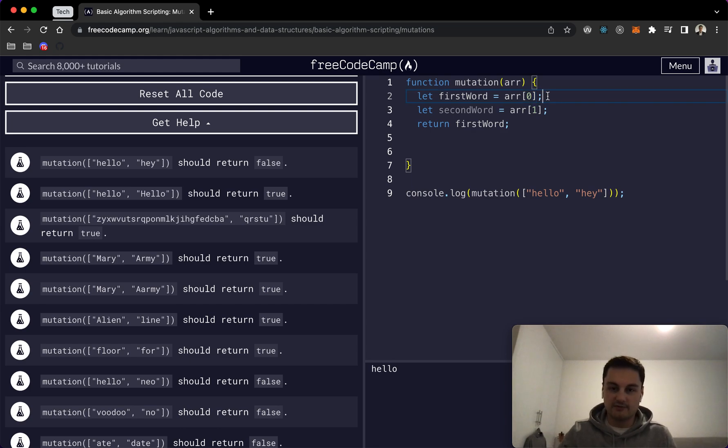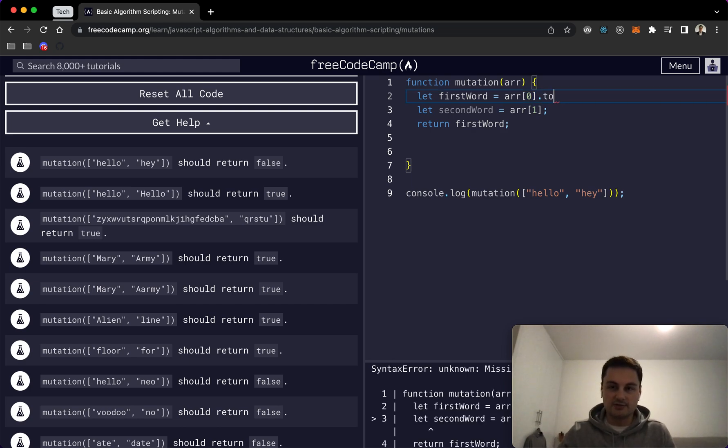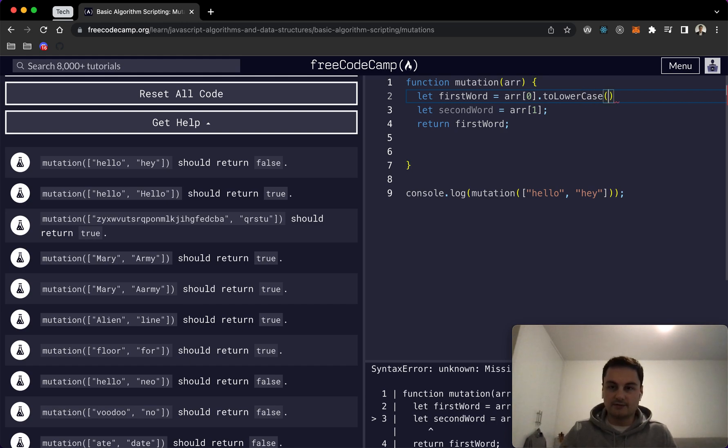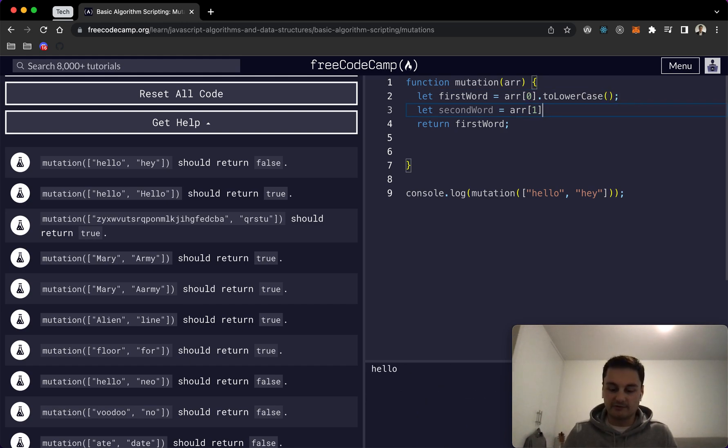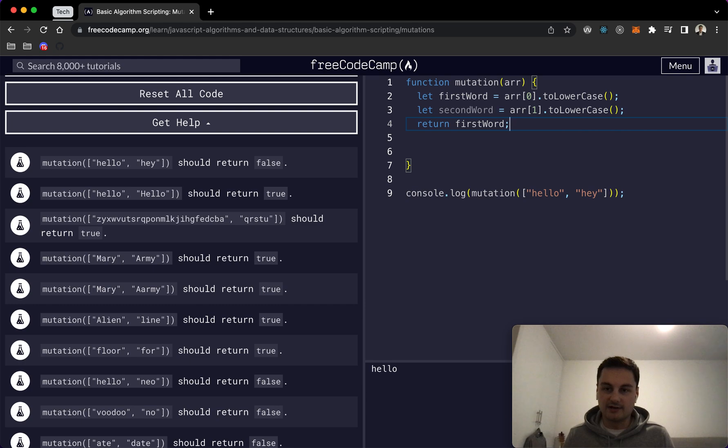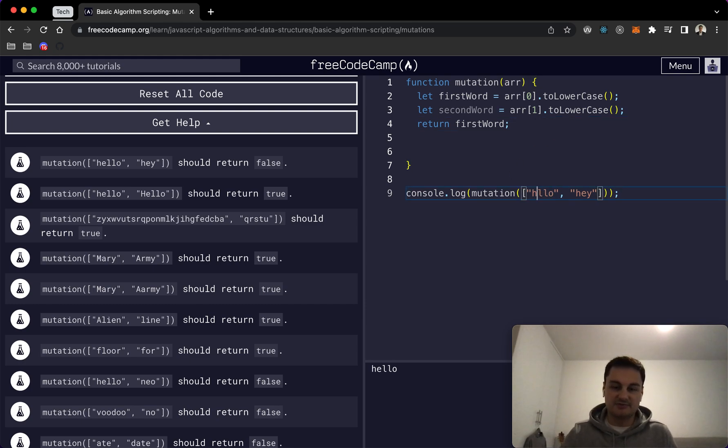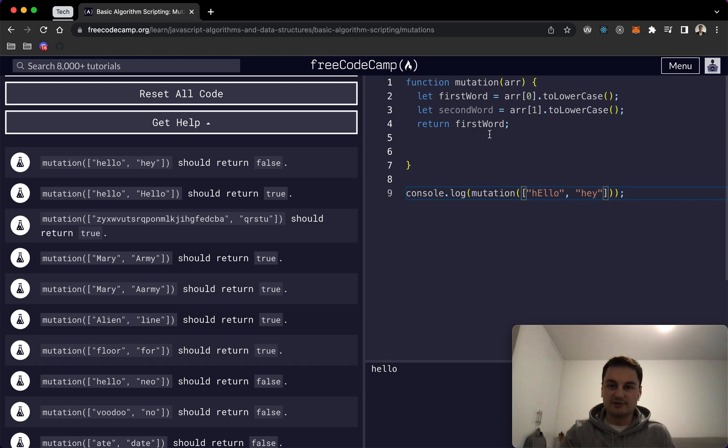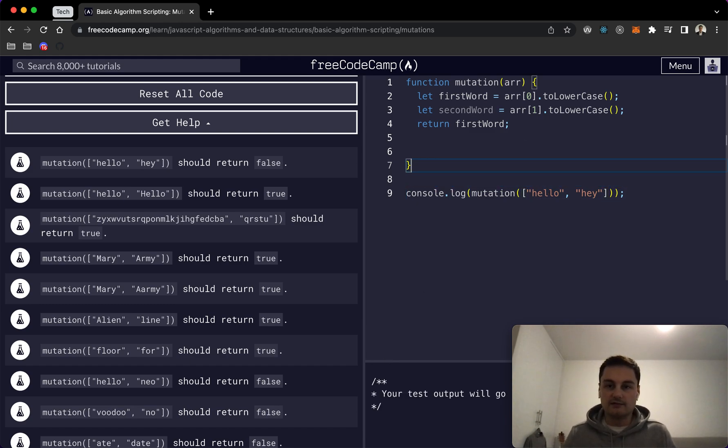And actually what we want to do is put that to lowercase from the outset just so that we're always working with lowercase strings here. So that's to lowercase and then we can see we've got hello. If I just change this here to let's say capital E in there, we'll see it still outputs hello because we're changing the case over here for that one.